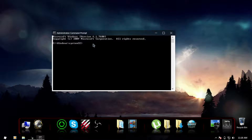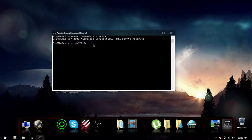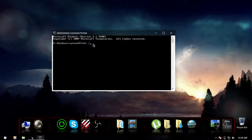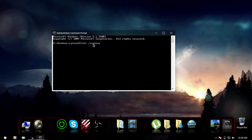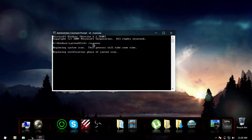Now type sfc — the space is very important. If you don't use a space the command will not work and you will get an error — then a forward slash and scannow. When you press Enter it will start scanning like this: 'Beginning system scan now.'